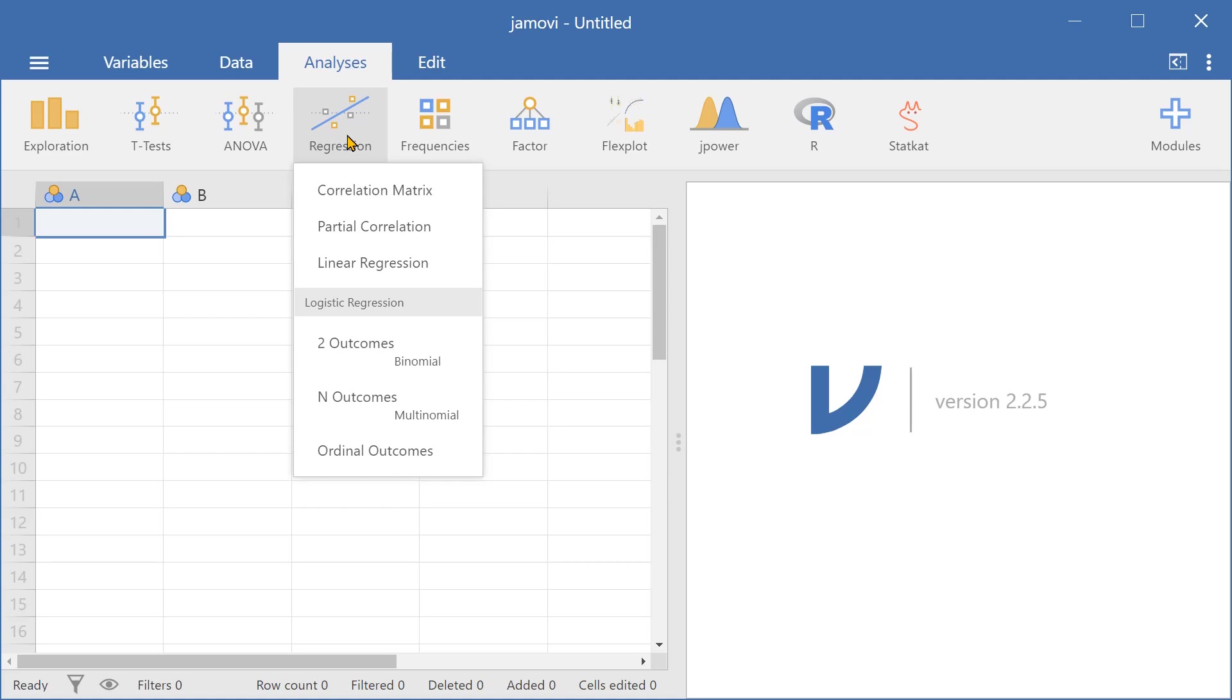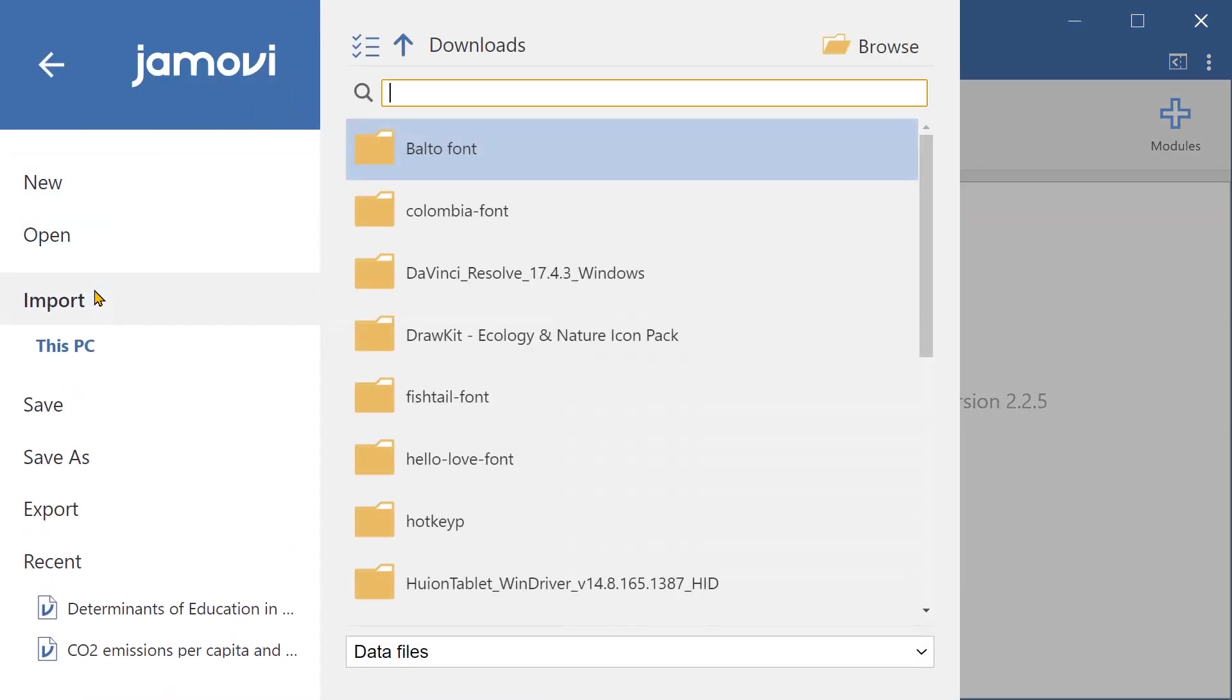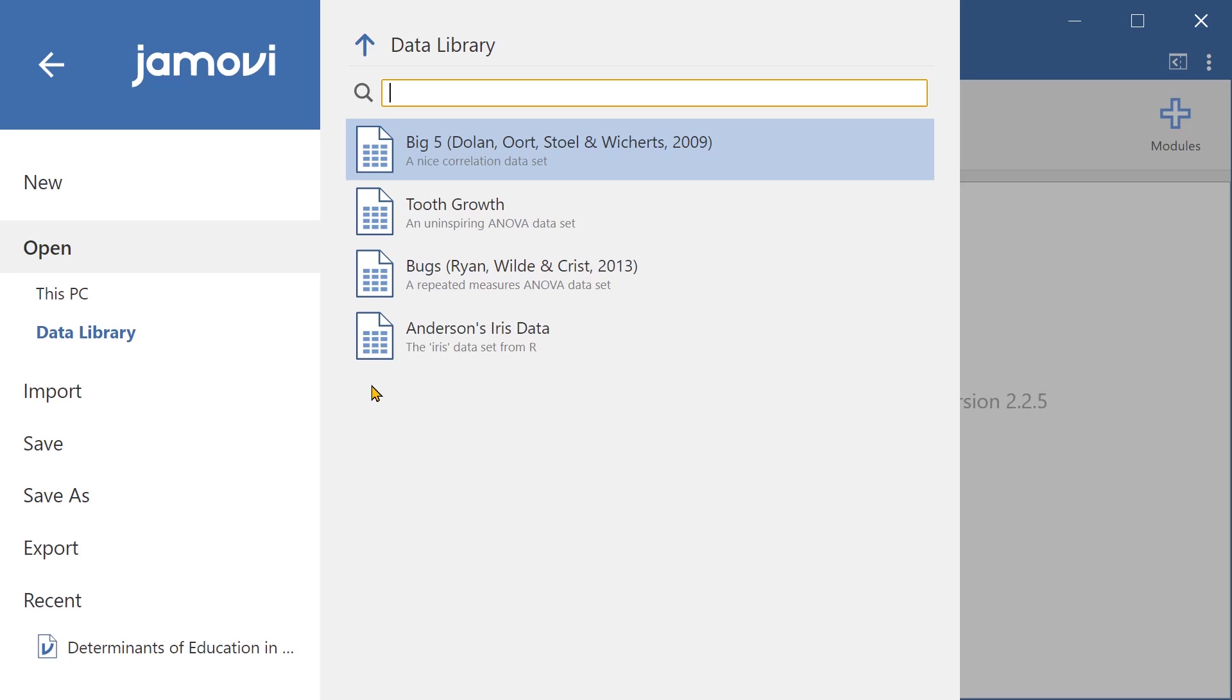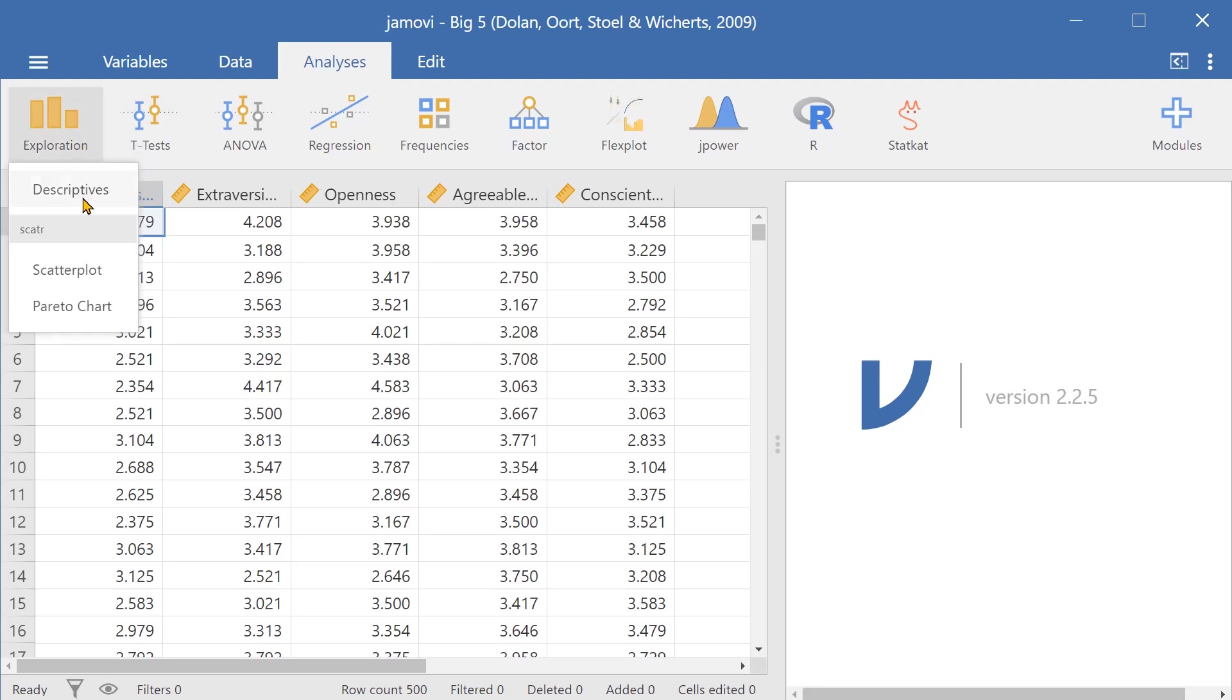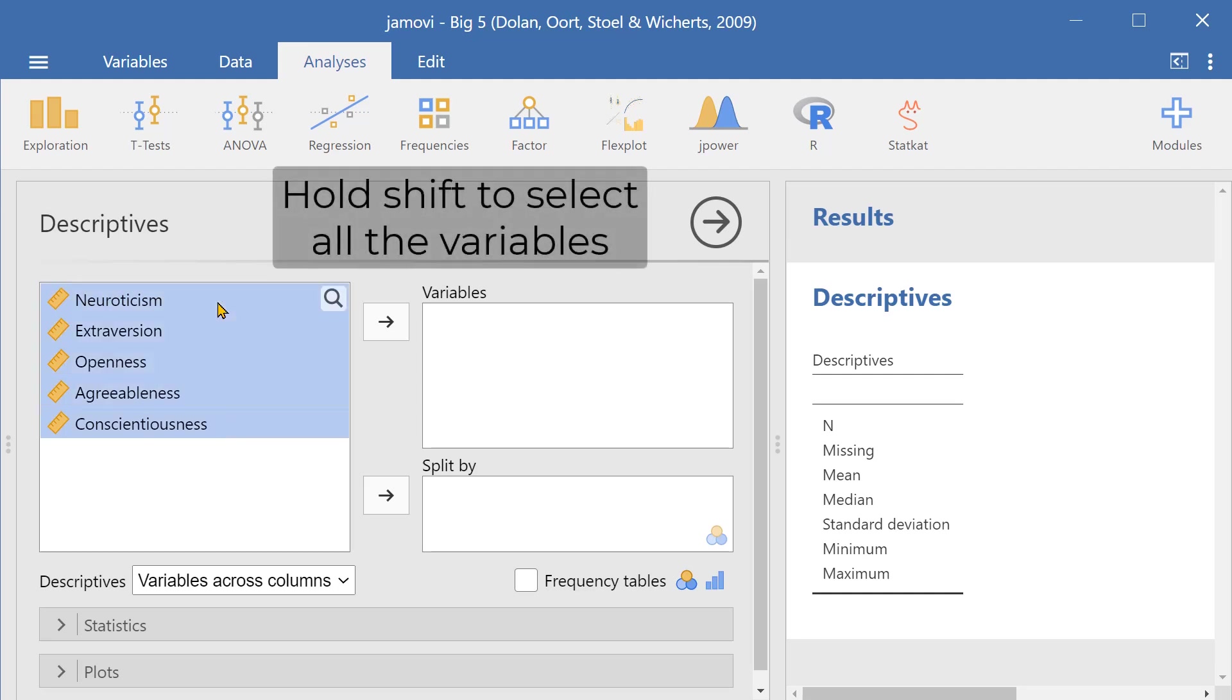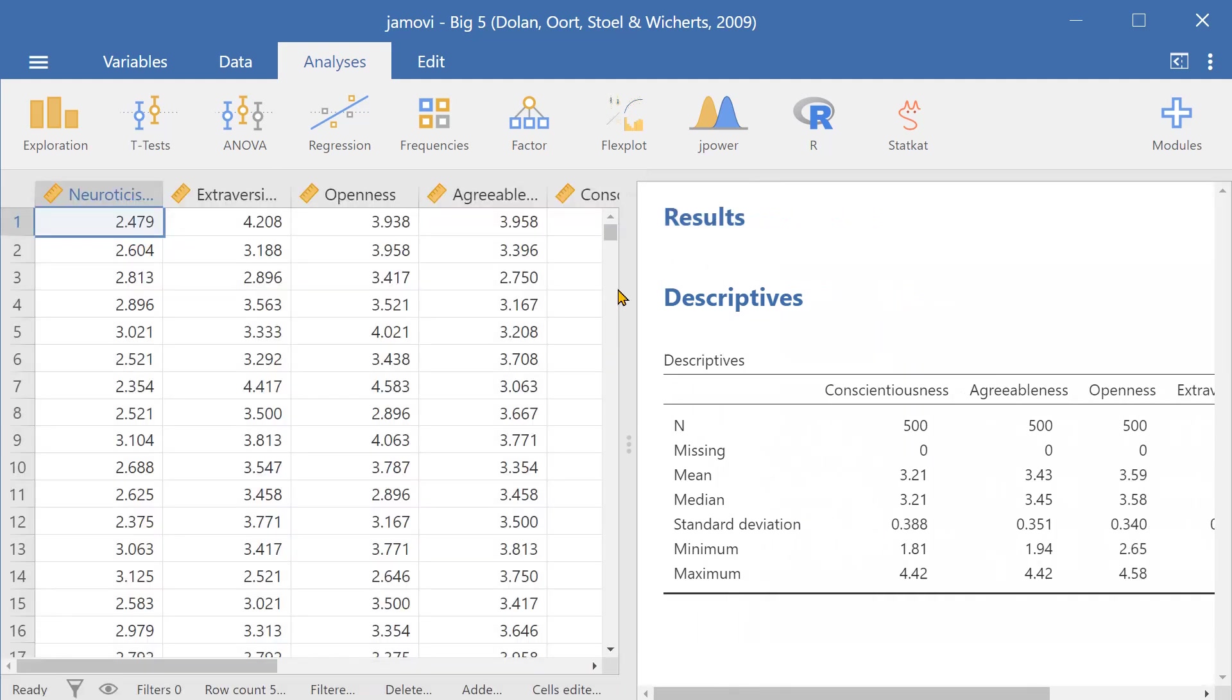So one of the many things that you can do in Jamovi is you can generate descriptives. So let's just import a database. I'll go to one of the built-in data sets and I'll use big five and here I'll generate a descriptives table. I'll select all of them by pressing down shift, sliding them in and now I've generated this table.